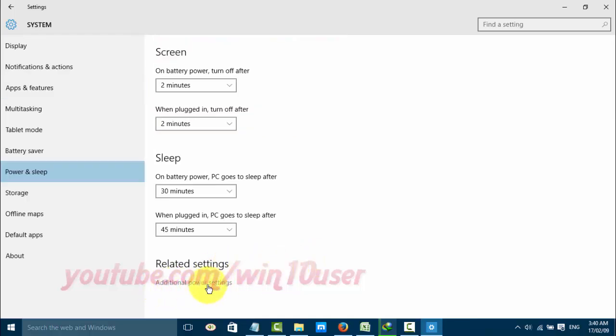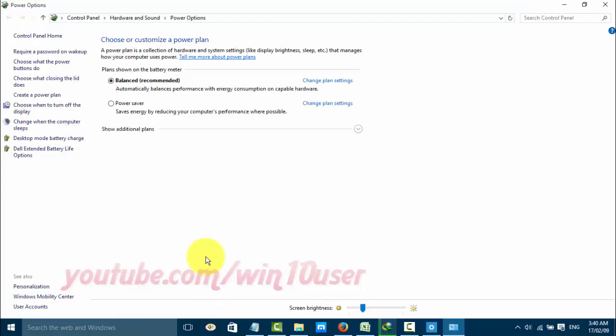Click Additional Power Settings. On plans shown on the battery meter, click Change Plan Settings.